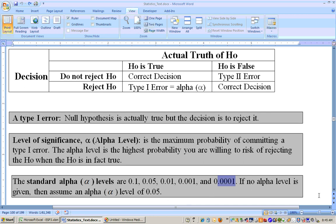A little later in the notes you'll see something called the most significant alpha level. The most significant alpha level is the smallest alpha level at which you can reject the null hypothesis. If you can reject down to the smallest level, you don't need to go any smaller. If you can't reject the null hypothesis even at the least significant alpha level of 0.1, we won't go any higher than that — you simply cannot reject the null hypothesis.